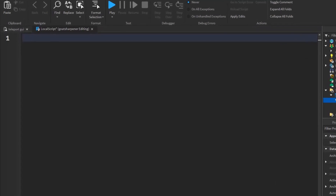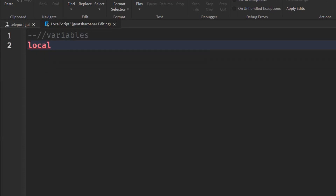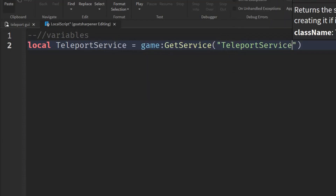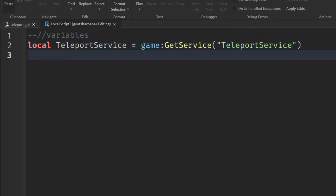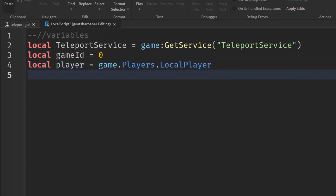First, we need some variables. Write: local TeleportService = game:GetService('TeleportService'). Then on the next line write: local gameId = 0 (a placeholder for now). Then: local player = game.Players.LocalPlayer. And finally: local db = true.